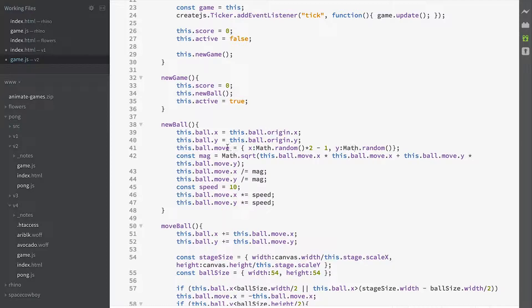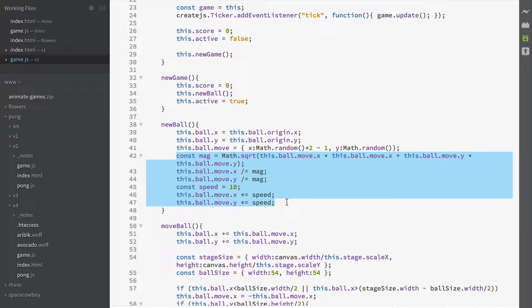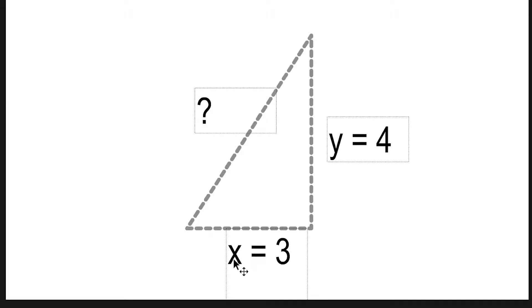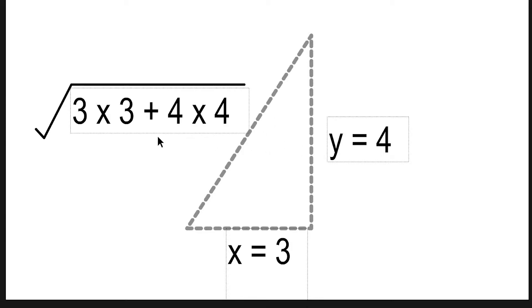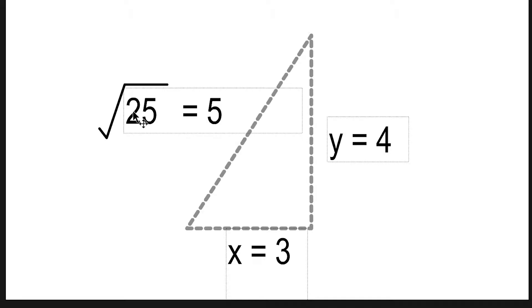At this stage we've got a move value randomly calculated where x is between minus 1 and 1, and y is between 0 and 1. We want the ball to always seem to be moving at the same speed, so we do a little processing. Suppose move x is 3 and move y is 4 — how far will we move in each frame? Using Pythagoras' theorem: 3 times 3 is 9, 4 times 4 is 16, add them together gives 25, and the square root of 25 is 5. So the distance it moves in one frame is 5.